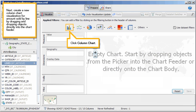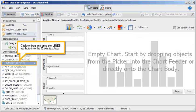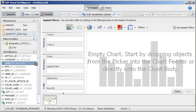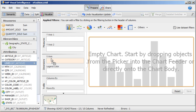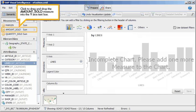Next, create a new column chart visualization for amount sold by line, by dragging and dropping objects directly into the chart feeder. Click Column Chart. Click to drag and drop the lines attribute into the X-axis text box. Click to drag and drop the amount sold measure into the Y-axis text box.